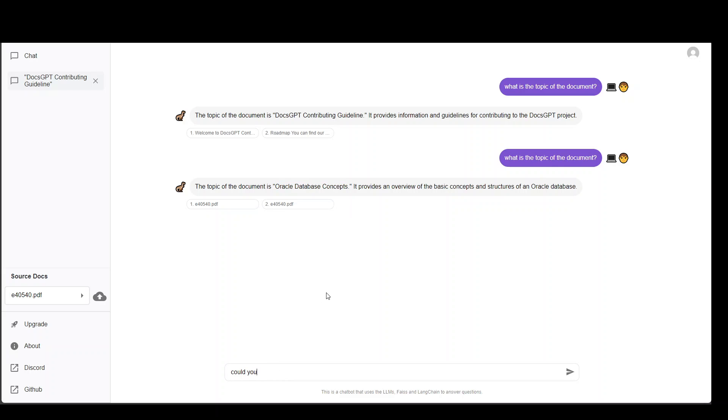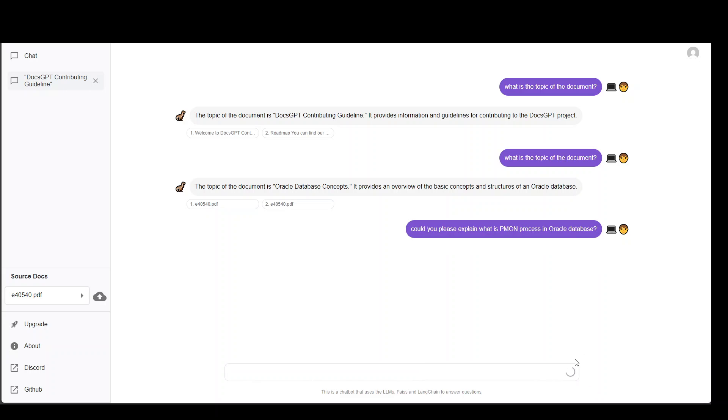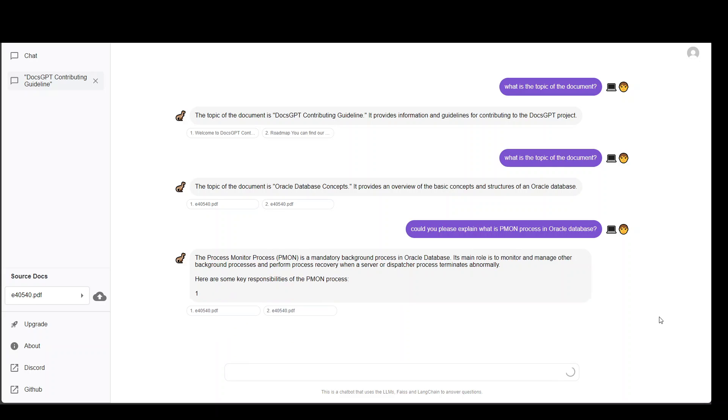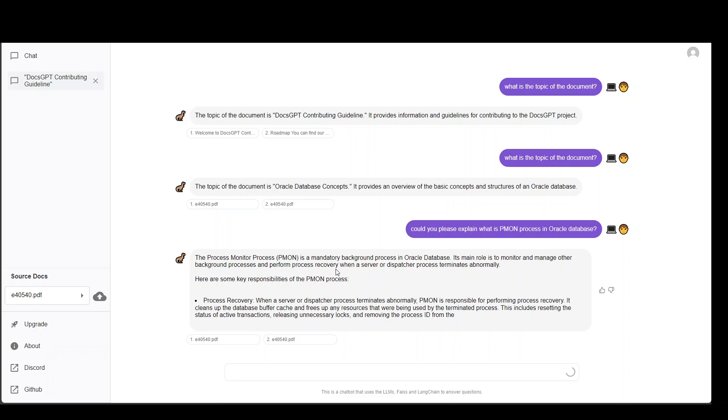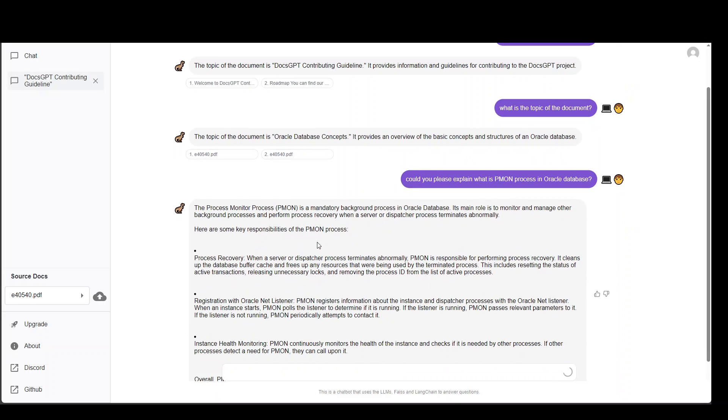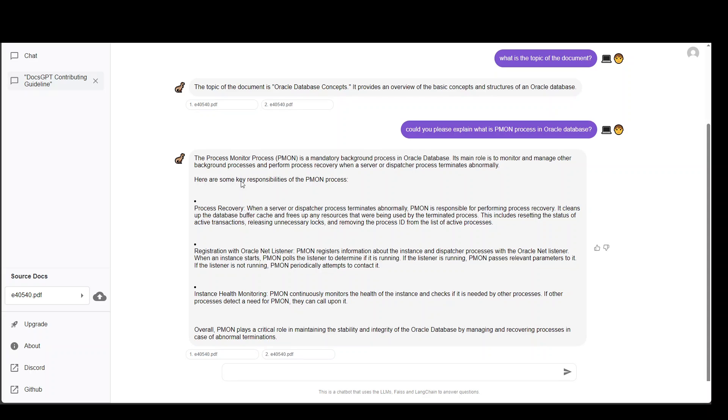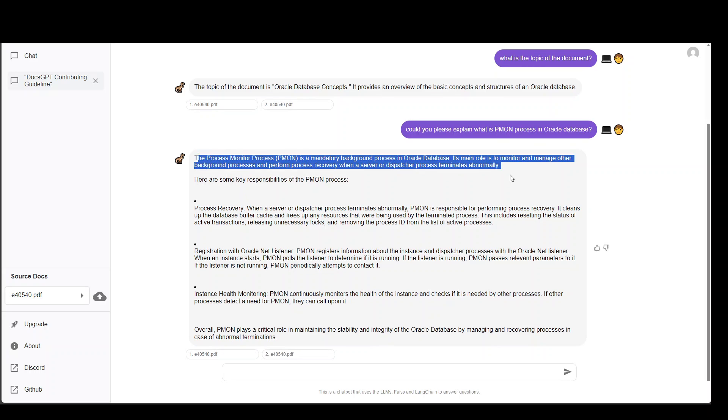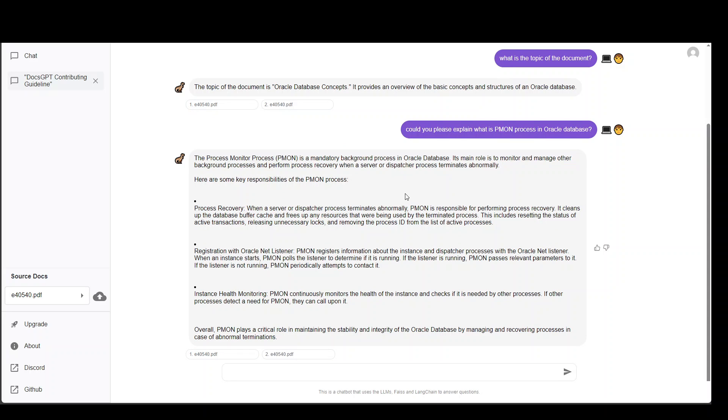Could you please explain what is PMON process in Oracle database? Let's see if it is able to find it. That's amazing because that is totally correct. This is a PMON process.